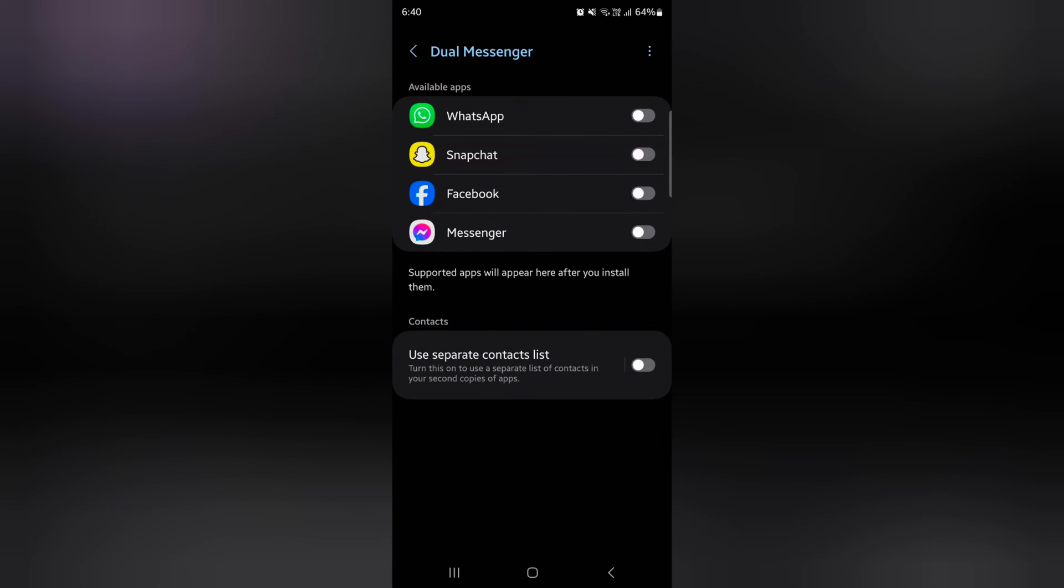Here you can see a list of supported dual messenger apps installed on your device. Toggle on the option you want to use as a dual messenger.